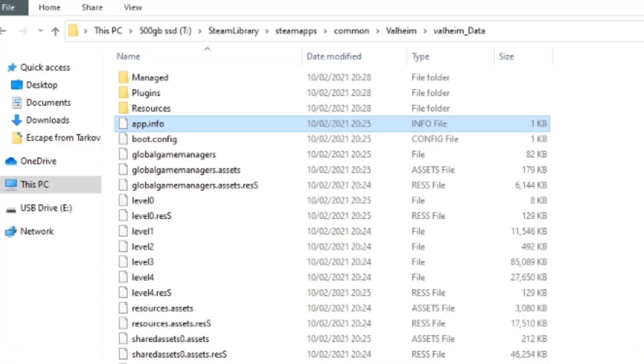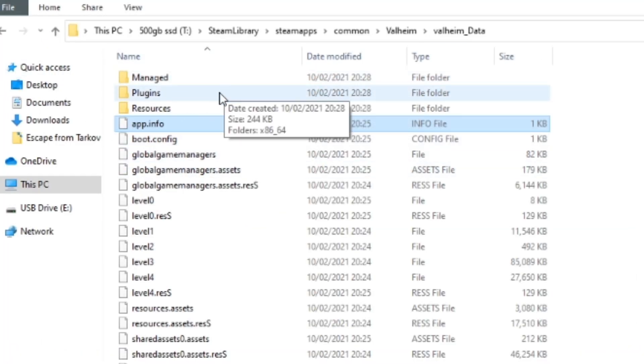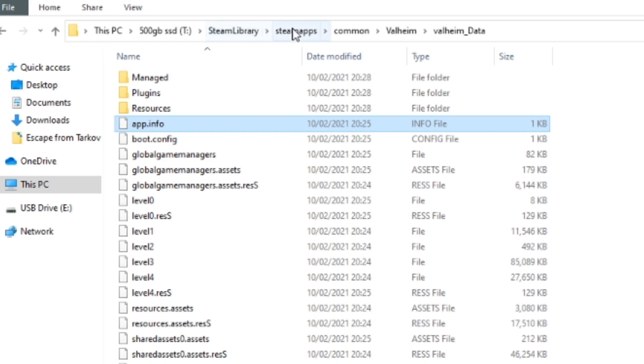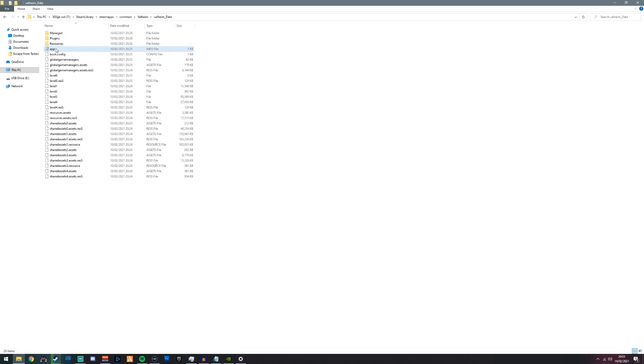You're going to want to go to your system files, find your Steam library, then go steamapps, common, Valheim, then go to Valheim_Data and find your boot config.